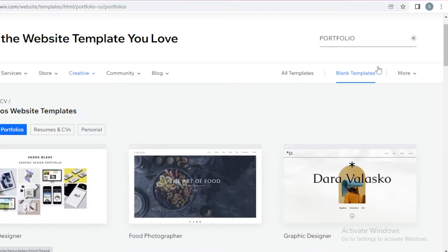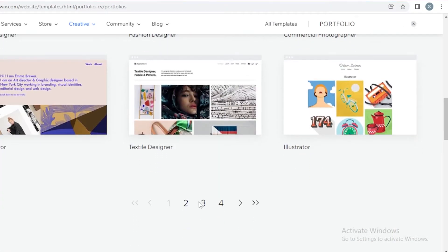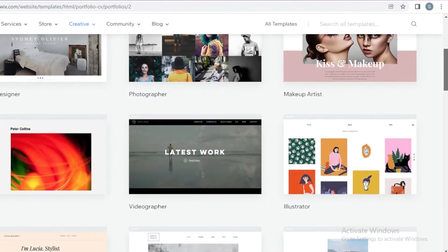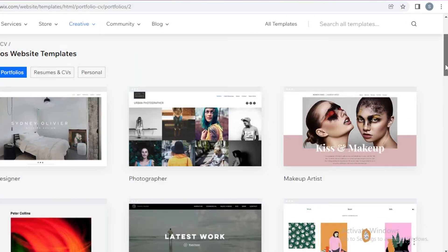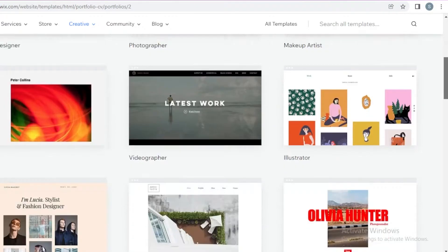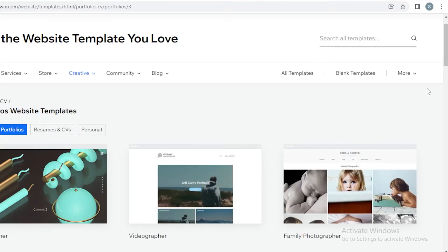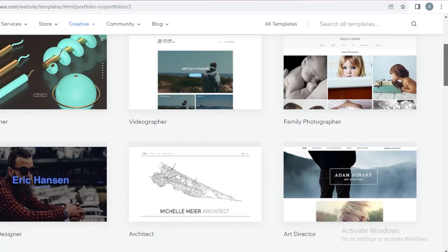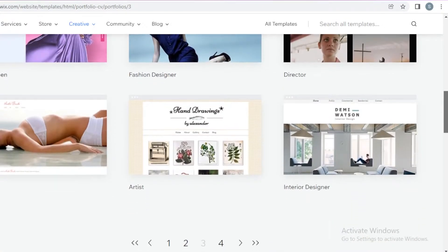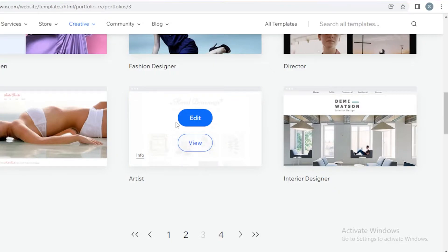Once you search for portfolio, it's going to show you the different portfolio templates that are available. I want to create an artist portfolio. You can see there's a photographer's portfolio, a makeup artist portfolio, fashion designer, filmmaker, illustrator. Depending on the profession you're in, you can choose a template accordingly. I want to create an artist's portfolio — this is actually such a beautiful little template.